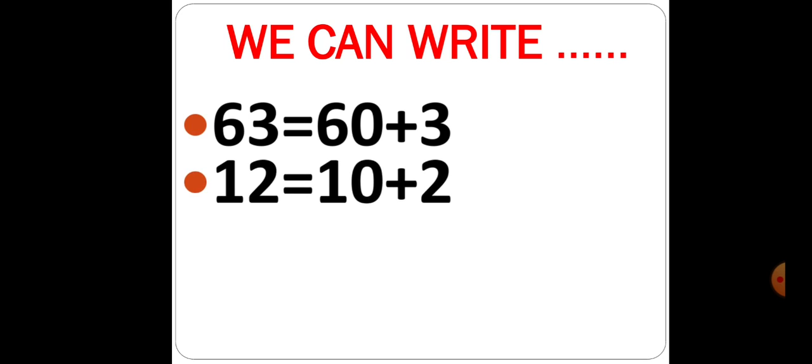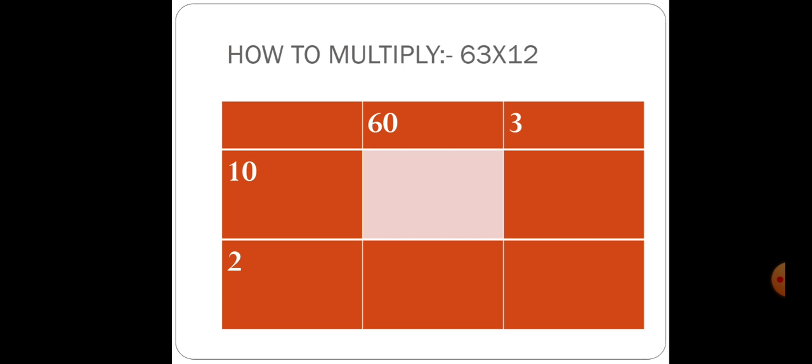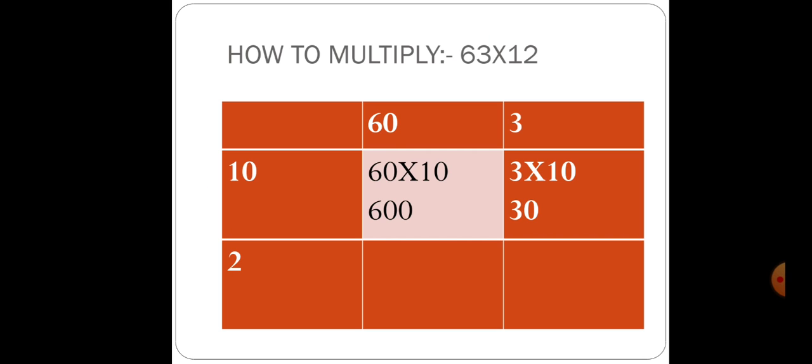12 equals 10 plus 2. We break down these numbers into tens and ones. You have to make a box. Now 60 and 3, and 12 equals 10 and 2. How to multiply 63 and 12? You break down these numbers. Now, 10 multiply 60 equals 600. Similarly, 10 multiply 3 equals 30. Now multiply 60 and 3 with 2. 60 multiply 2 will be 120. Next, 3 multiply 2 will be 6.